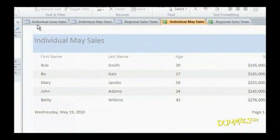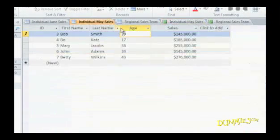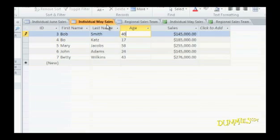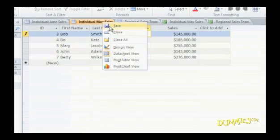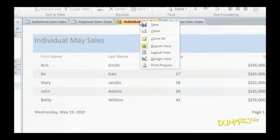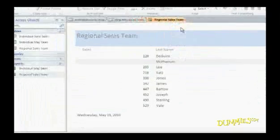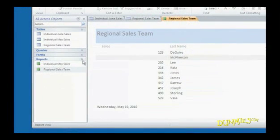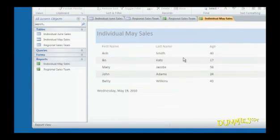If you change any data, you can see the changes by right-clicking on the tab of the current report. When the pop-up menu appears, choose Close. Double-click the report again, and it appears with the updated information.